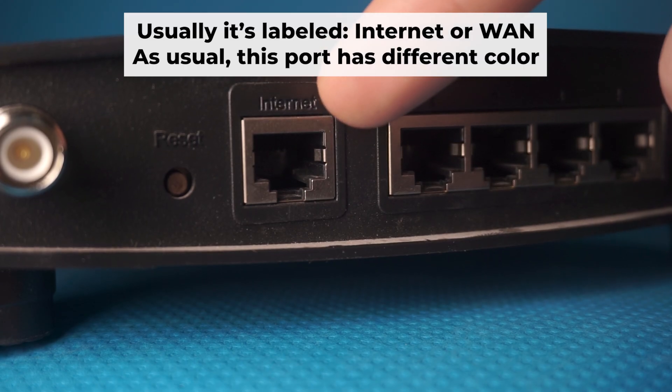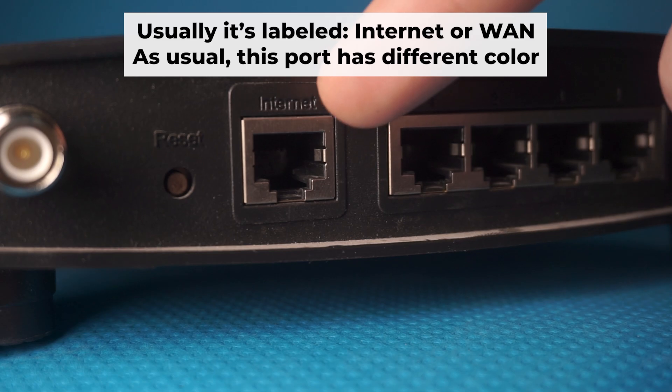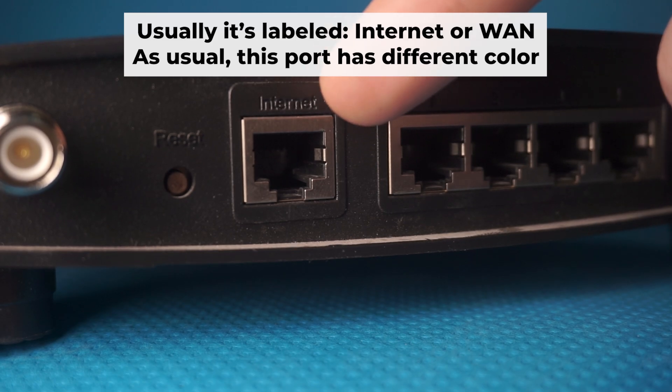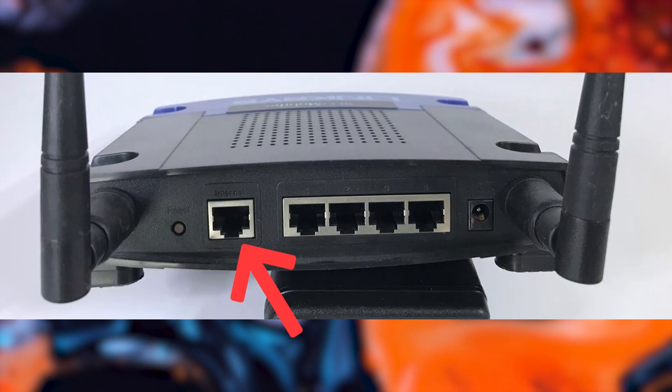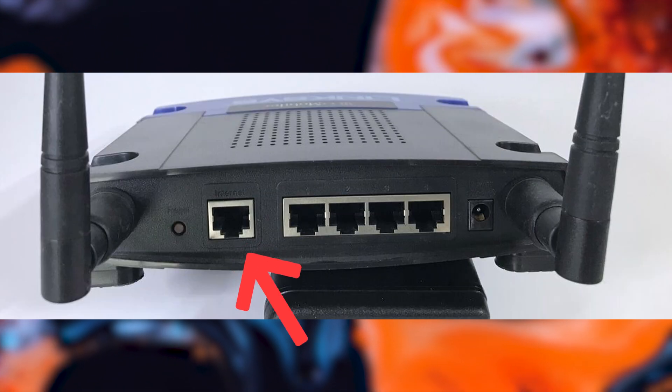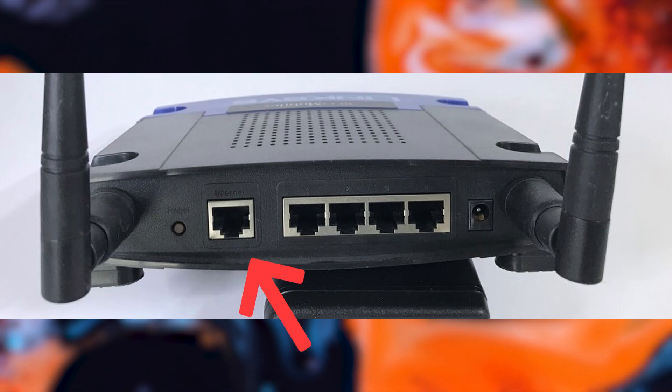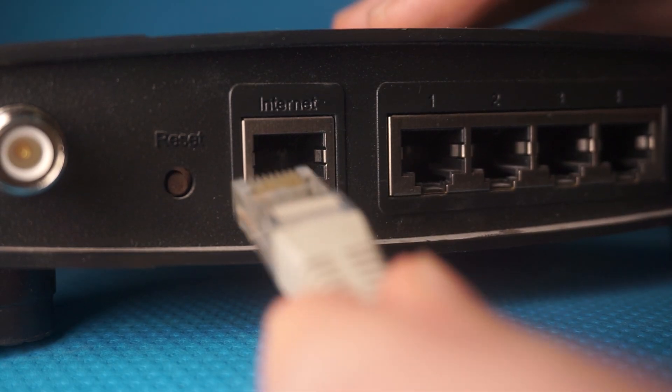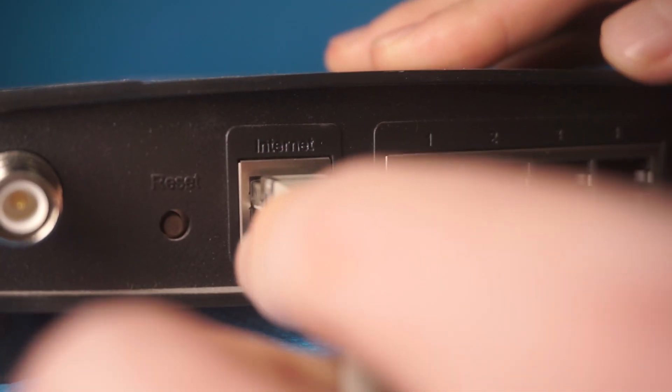Next, connect the cable from your internet provider or from your modem to the internet port. This port is often labeled WAN and typically has a unique color. Each cable should be inserted until there is a click.